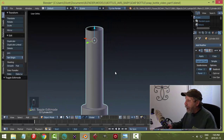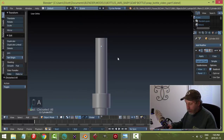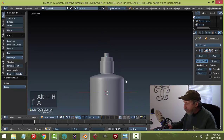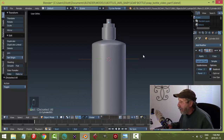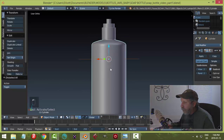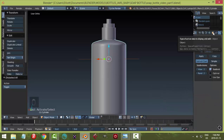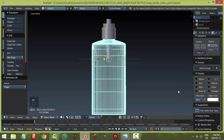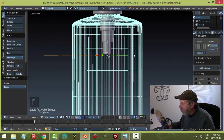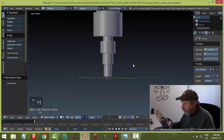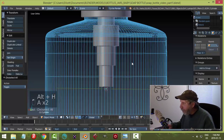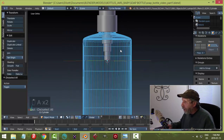The tube looks good. Save your work. Press Alt+H to bring everything back. Here's a useful tip: to see through the bottle without hiding it, select the bottle, go to the Properties panel, find Display, and under Maximum change 'Textured' to 'Wire' — you can see through it while it remains selectable.